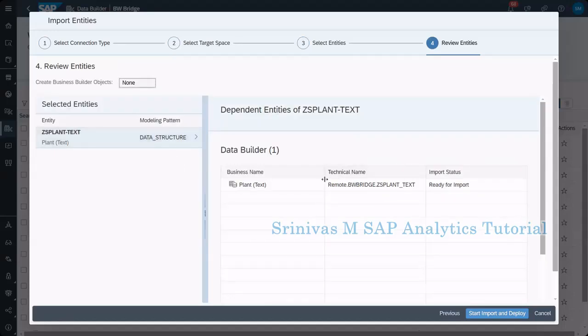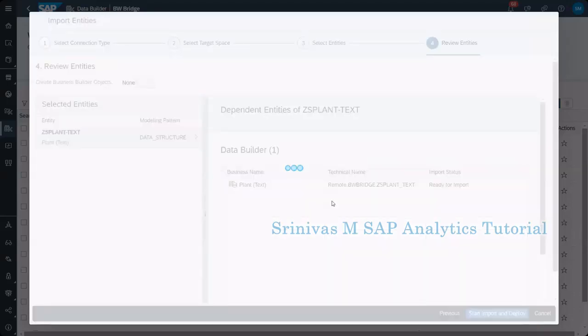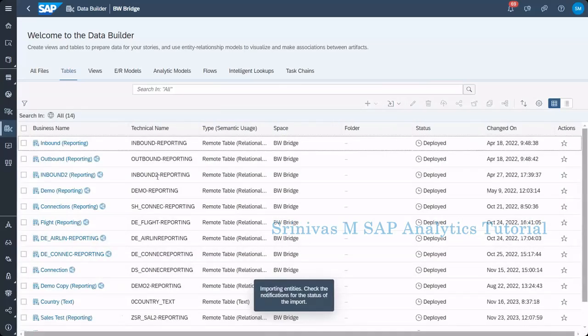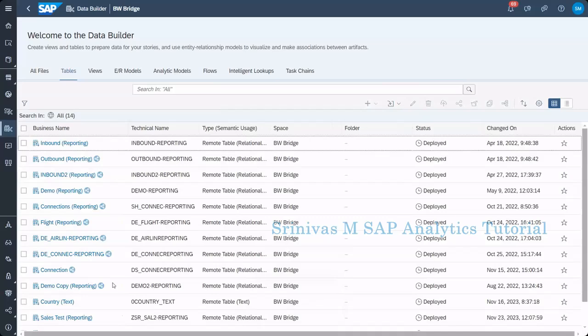Here I can see ready for import. Select it and start importing.